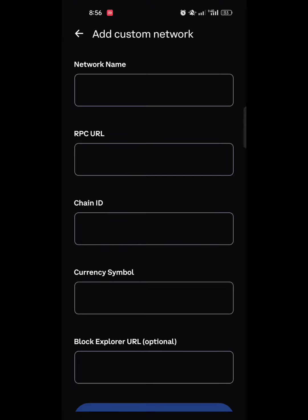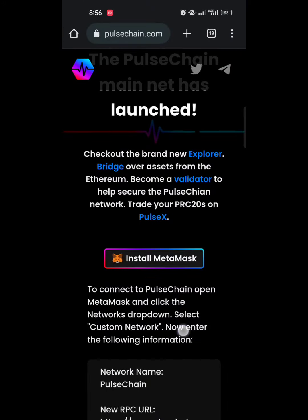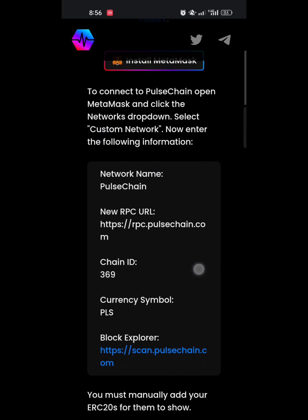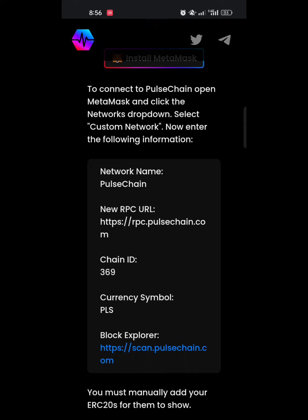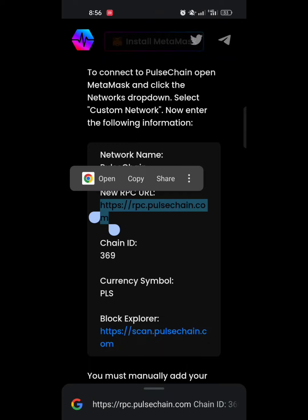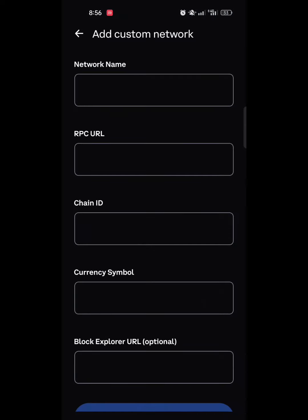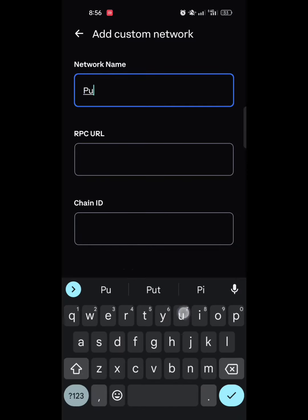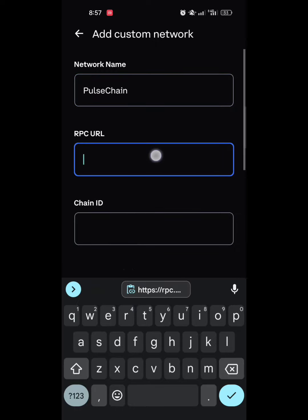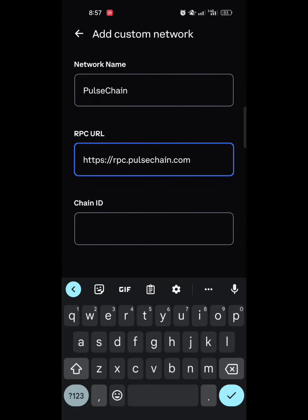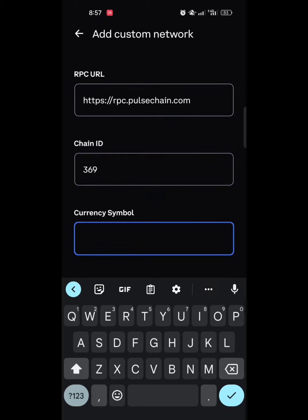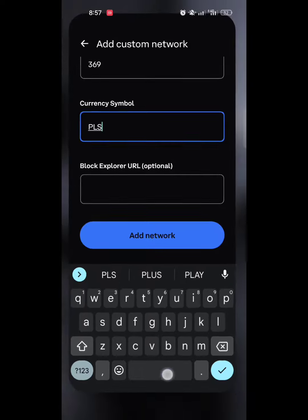Navigate to the PulseChain website — you can also check the description of this video, I have left every link you need there. Go to pulsechain.com to get the network information. First, copy the RPC URL, then go back to the Coinbase Wallet. The network name is PulseChain. Paste the RPC URL — the chain ID should be 369. The currency symbol is PLS.